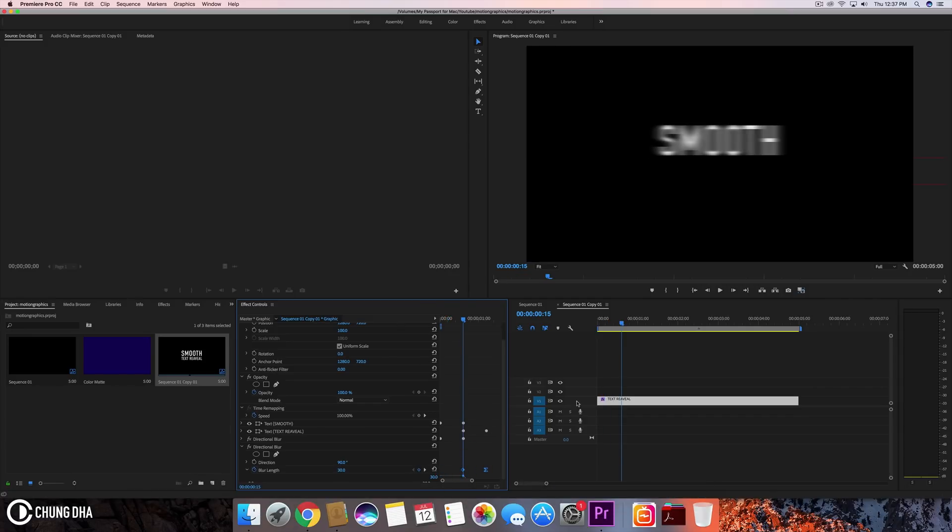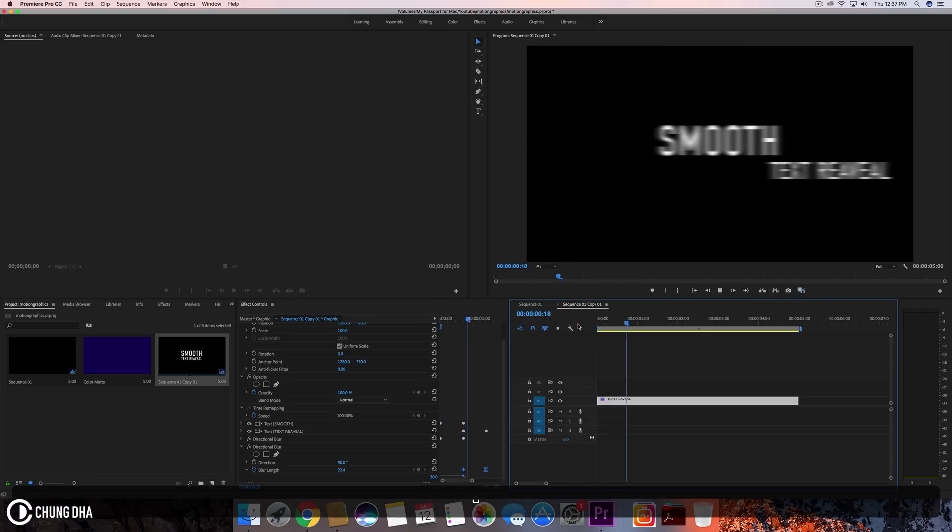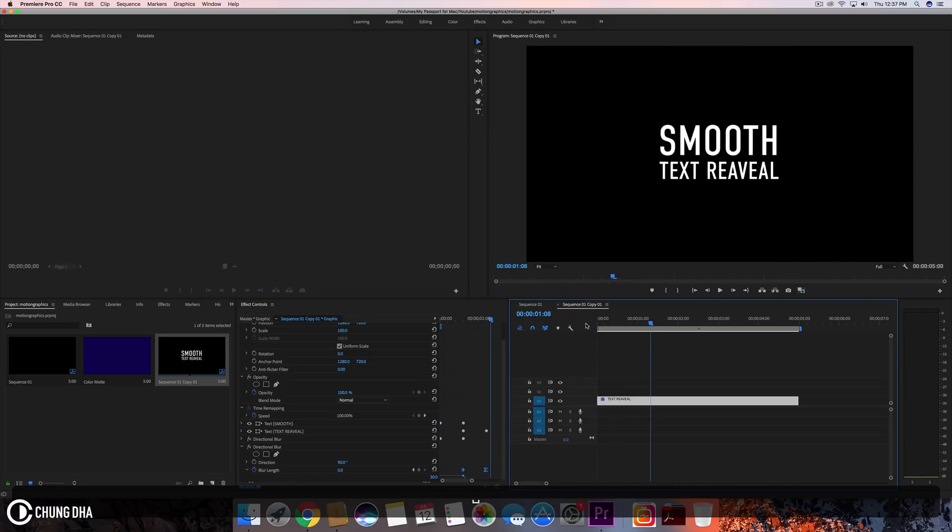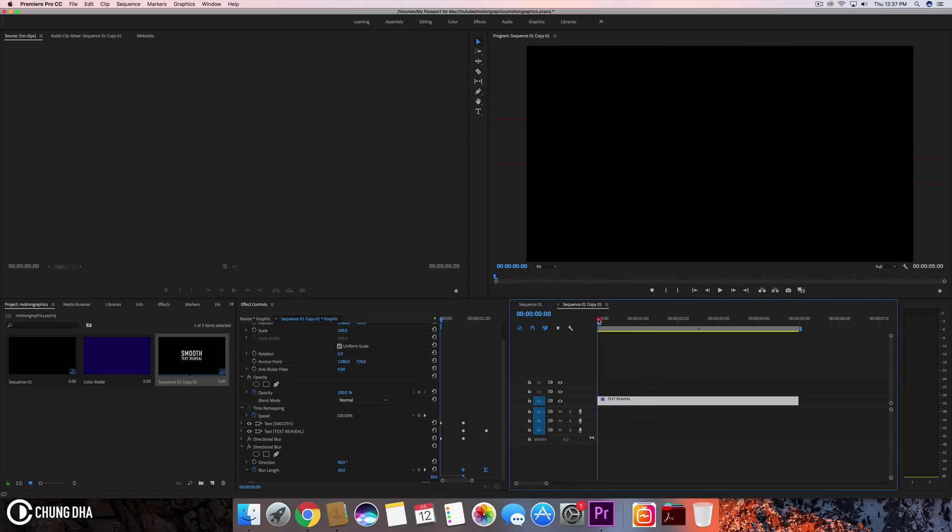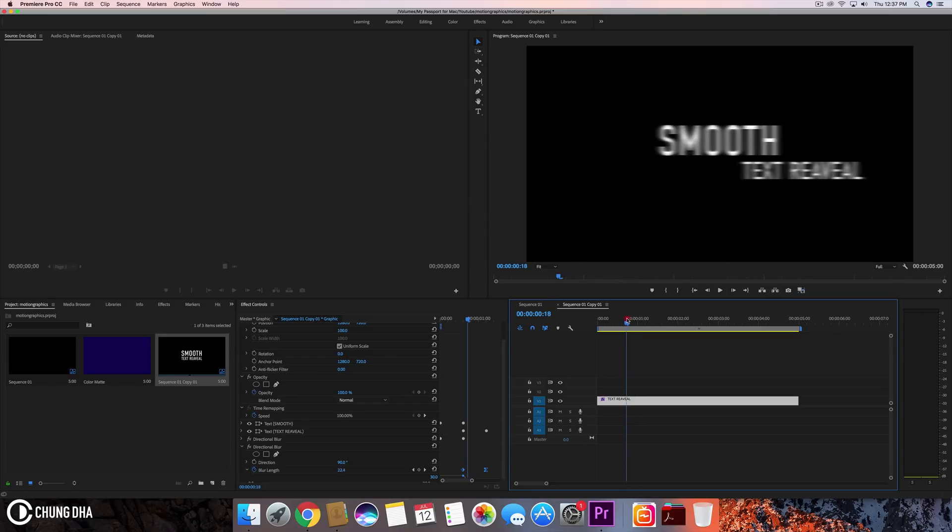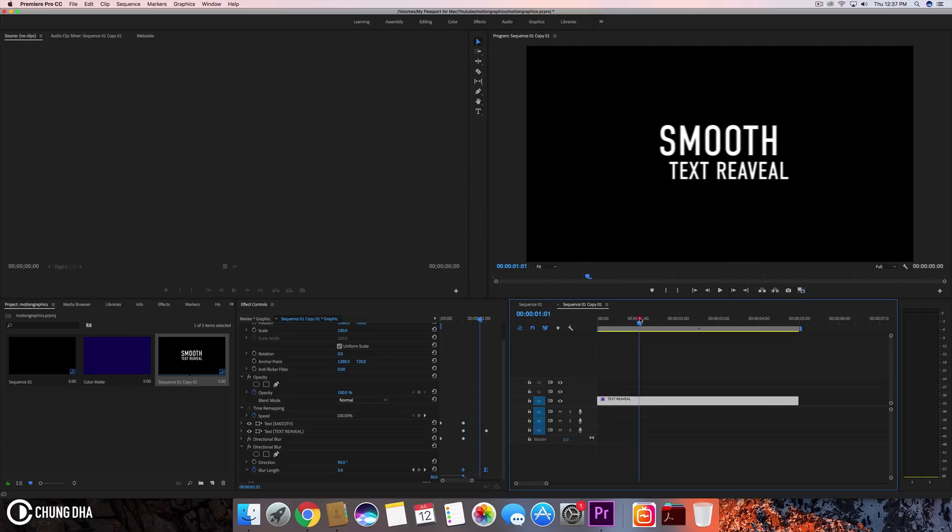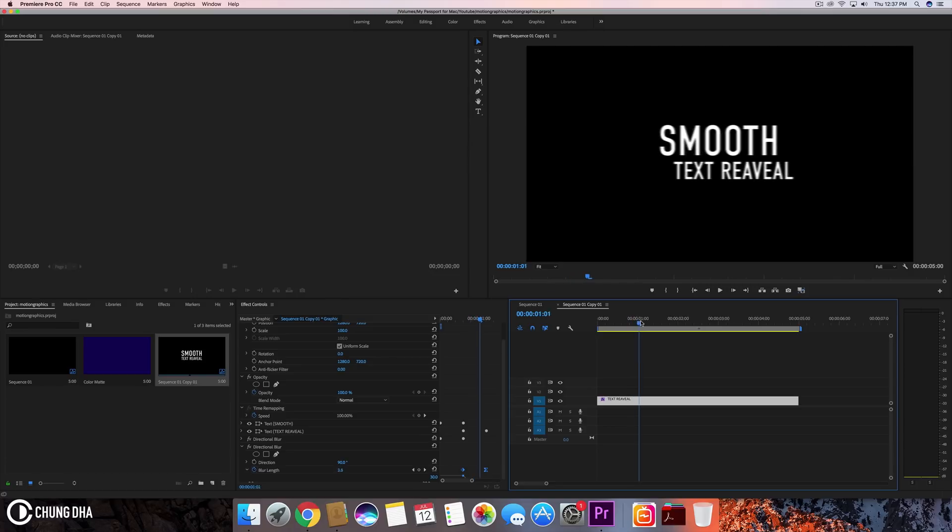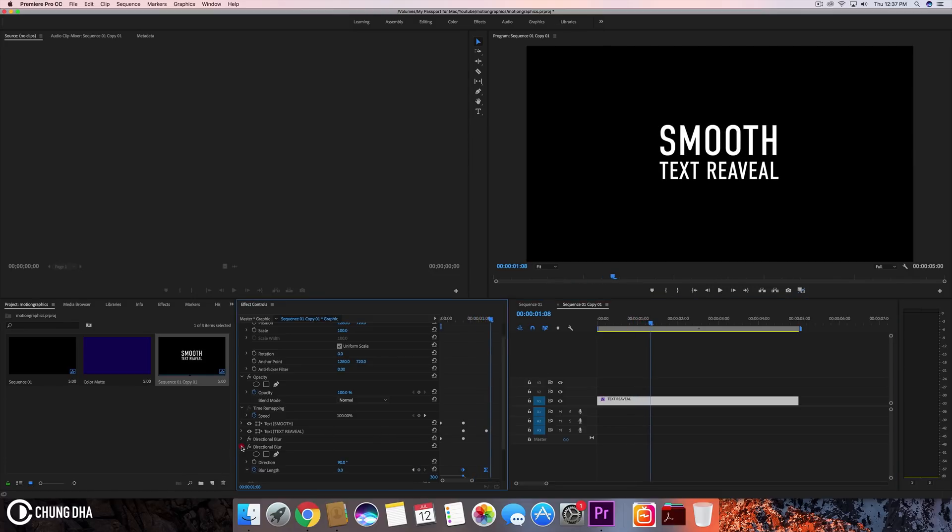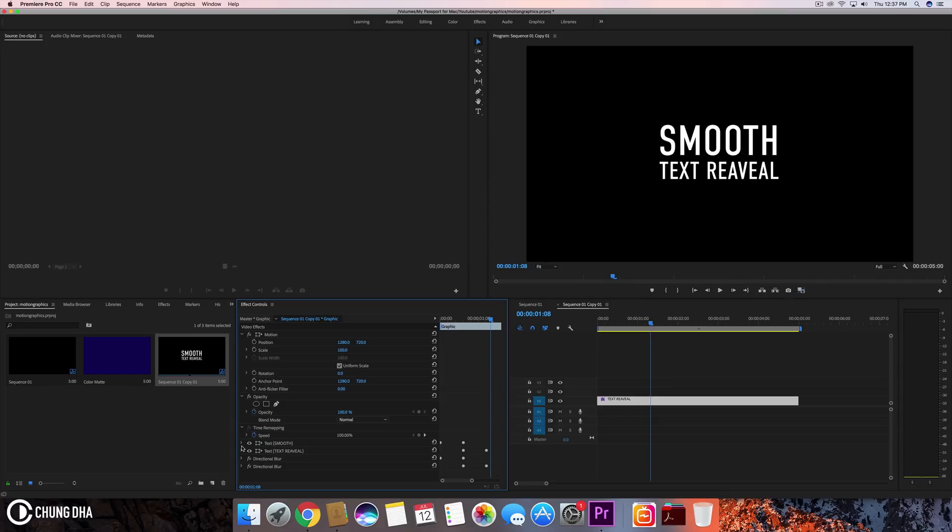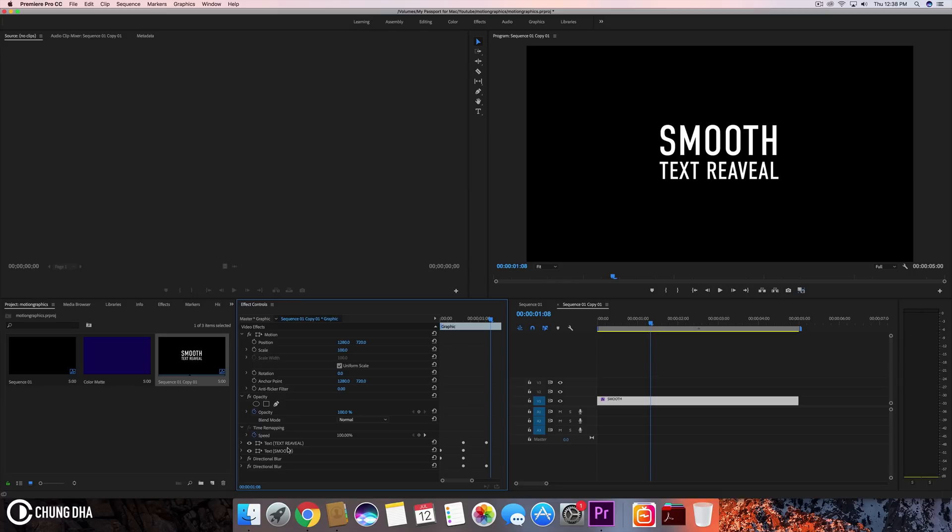But what you see now is there's extra blur on the smooth and it's still blurry while it stopped. Now we need to be quite clever with how we position the text here. So we can move the text reveal on top.